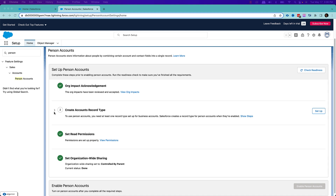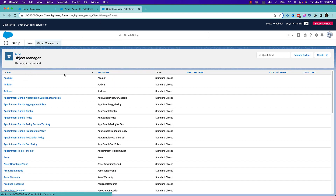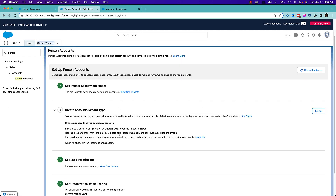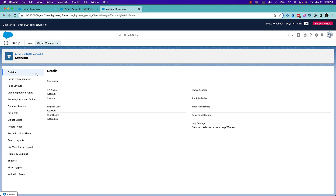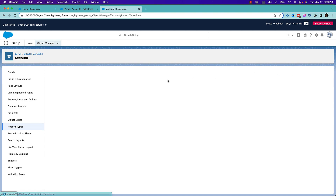Once your org impact is done, the next step is that you need to create an account record type. For that, let's go to the account object. You need to go to the record type and make sure you have at least one record type set up for the business account. If you go to your account and check the record type, and there is no record type, let's create one and call it business account.